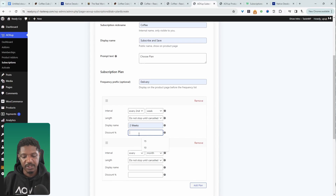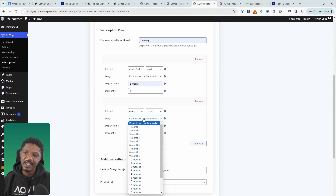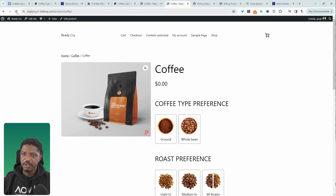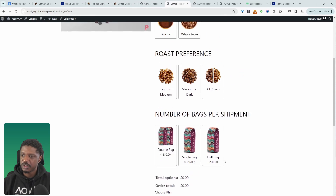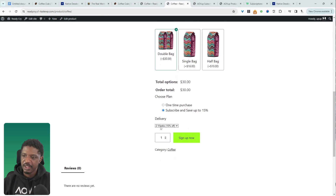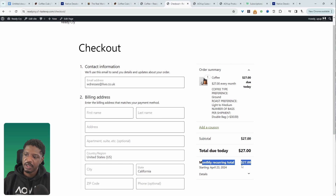Add two plans: one shipped fortnightly — every two weeks, with a 15% discount to encourage customers to take that plan — and one monthly, with a 10% discount. For the subscription length, leave it set to 'Don't stop until the customer cancels'. Add the subscription plan to the coffee category and hit Save Changes. Refreshing the product page, we can now see subscription options: choose one-time purchase or subscribe and save up to 15%, and select frequency — every two weeks or monthly. At checkout, you'll see a monthly recurring subscription of $27 due today.